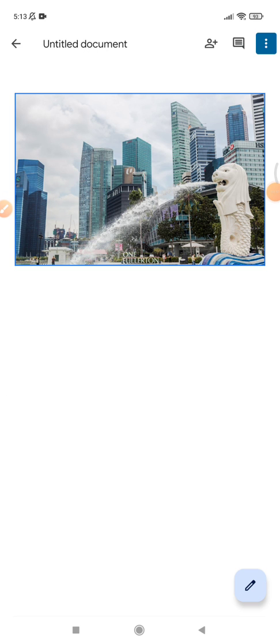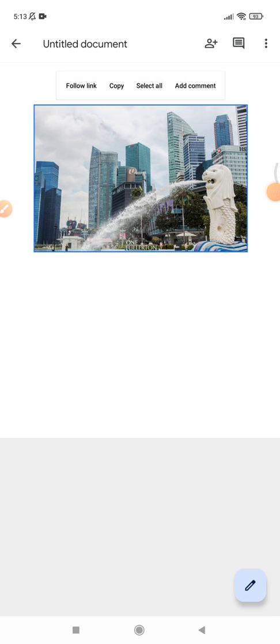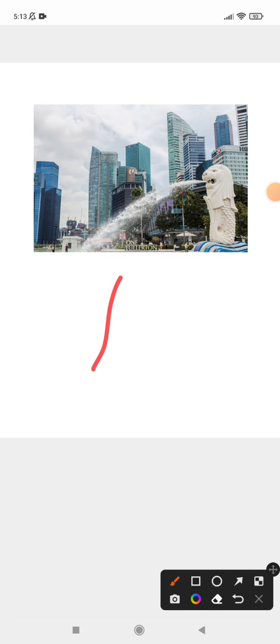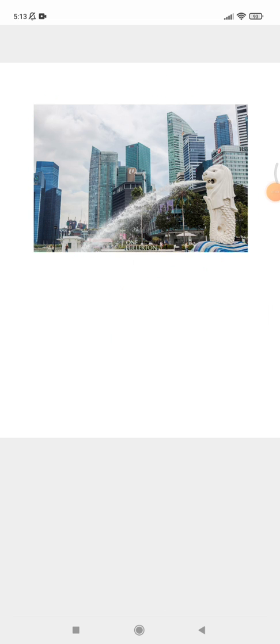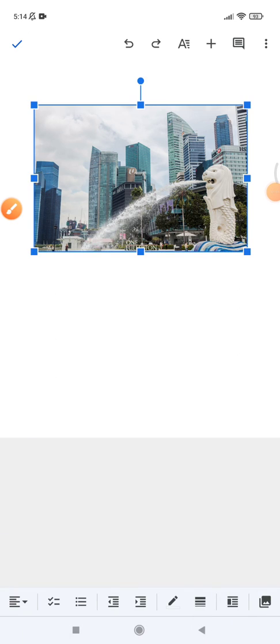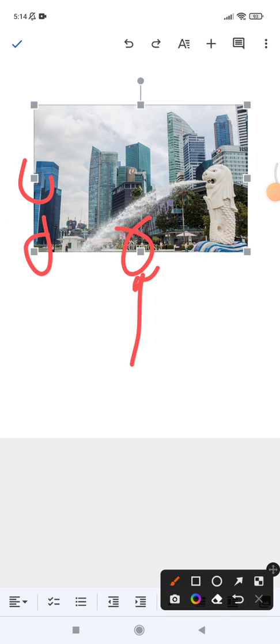So I turn on the print layout and then I have to double tap on this image until these boxes appear, which are the resize nodes.